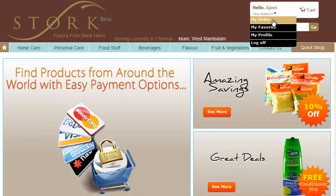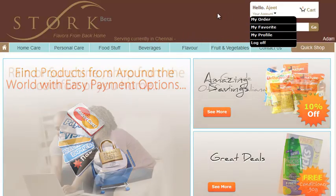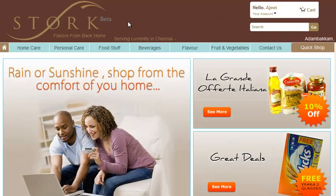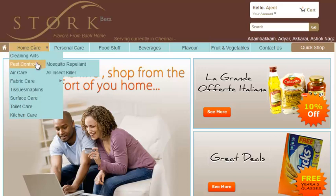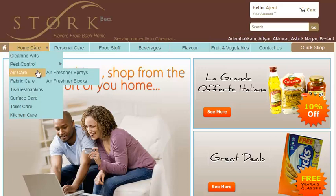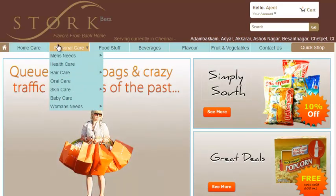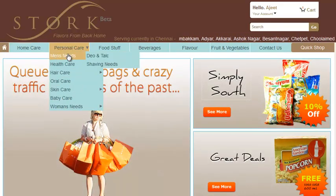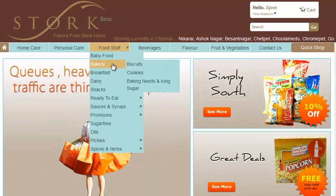First of all, you need to sign in at Stoke to start shopping. From the top navigation bar, you can navigate through different categories and subcategories.